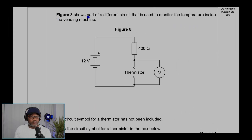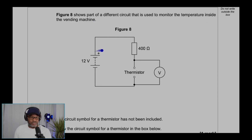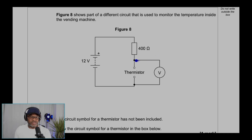Figure 8 shows part of a different circuit used to monitor the temperature inside the vending machine. We have a 12-volt power supply, a fixed resistor of 400 ohms, and a thermistor. We are measuring the voltage across the thermistor. The voltage across the thermistor plus the voltage across the fixed resistor equals the supply voltage of 12 volts. The resistor is in series with the thermistor.